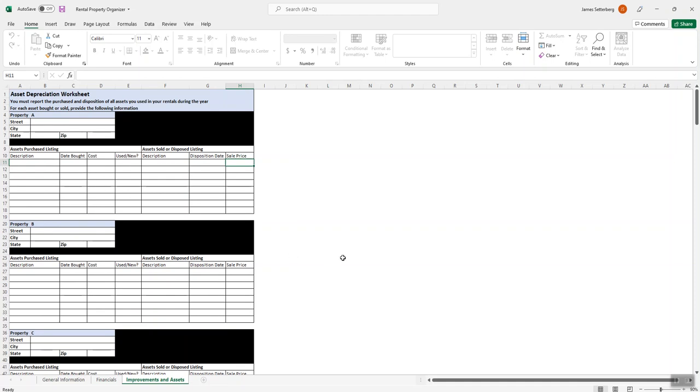So that's everything that we need in terms of the rental property organizer. Once you get that submitted with all the other documents, we'll be able to get working on the return. Thank you.